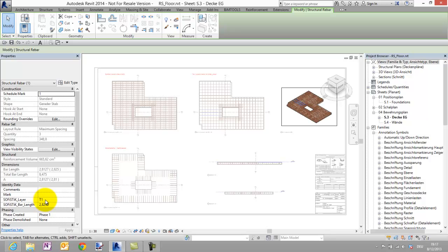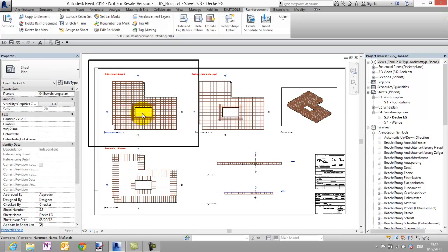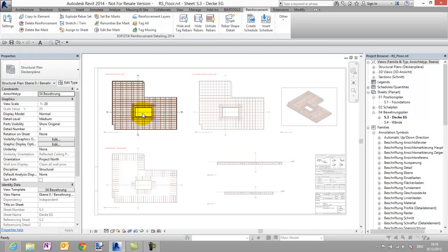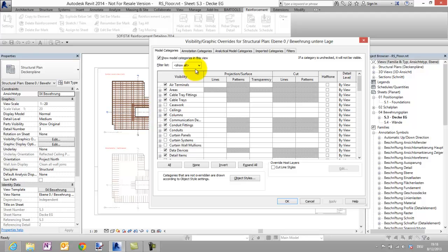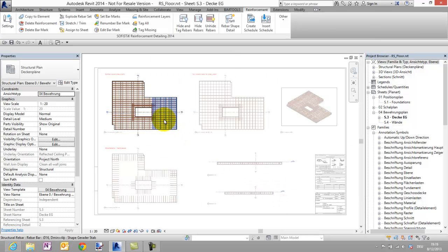For the visibility of the reinforcement I have added some view filter which are working with our Sofistik layers parameter. Now I want to annotate a view with a customized annotation family in the UK style.